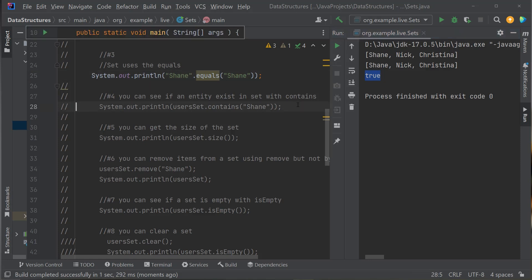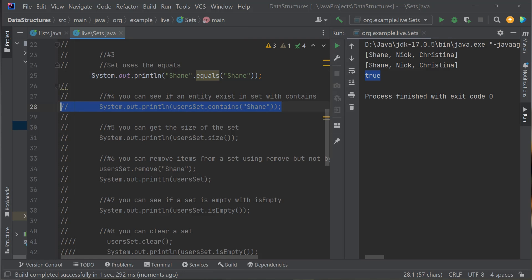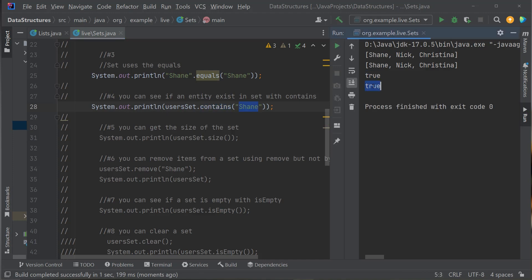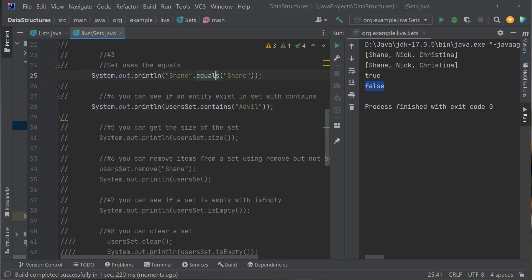How do I know if a HashSet already contains a certain value? The Set interface has a contains() method. This tells you whether a value exists in the Set. Does userSet contain Shane? True. Does userSet contain Advil? False — it does not contain Advil. The contains() method uses .equals() internally to check values in the HashSet.